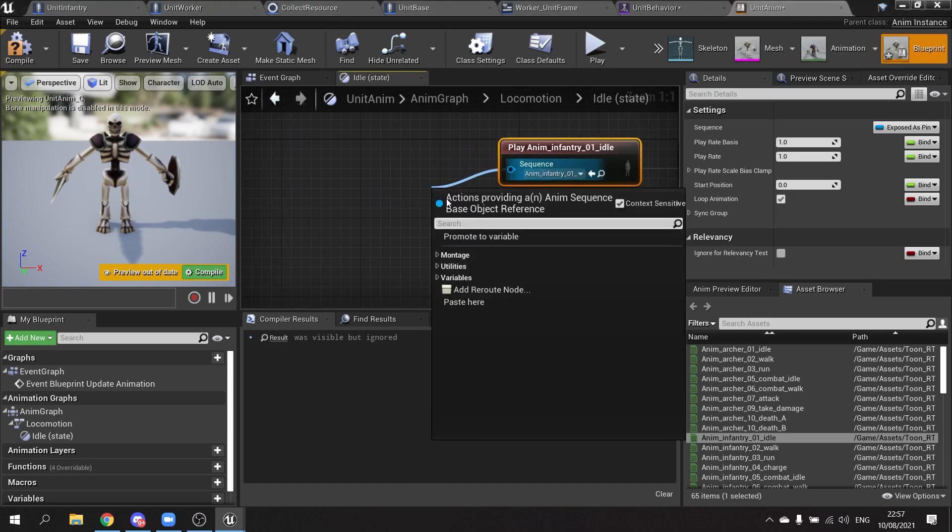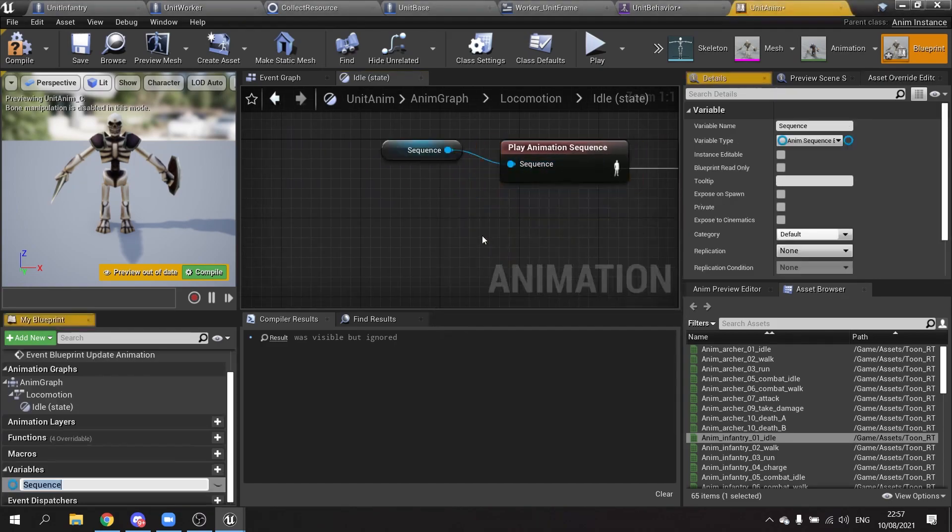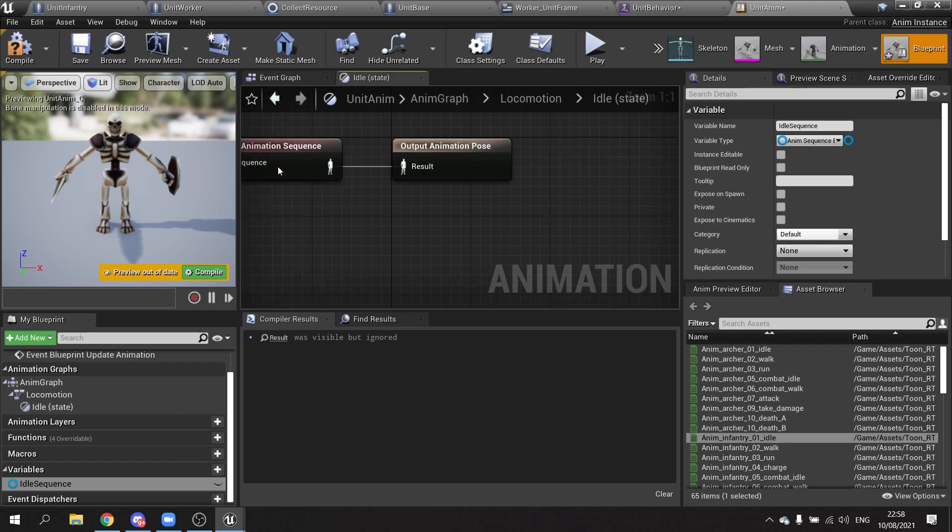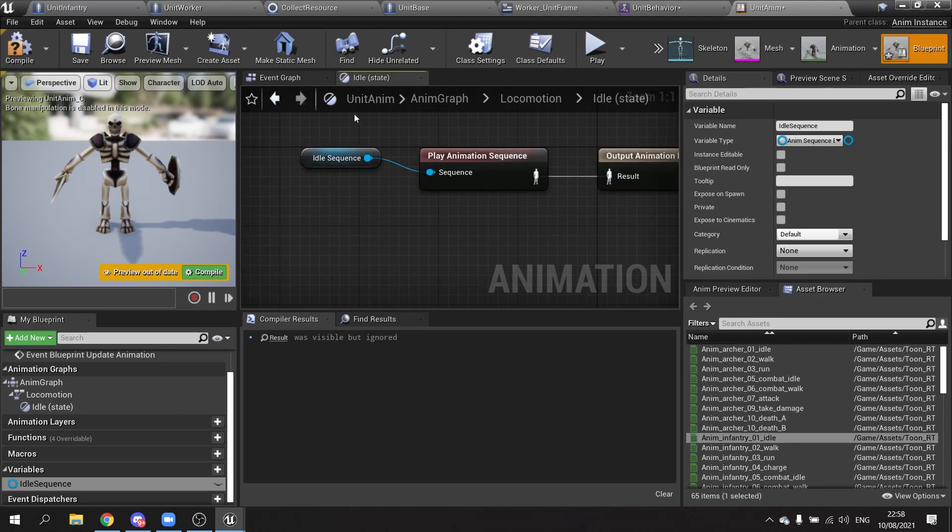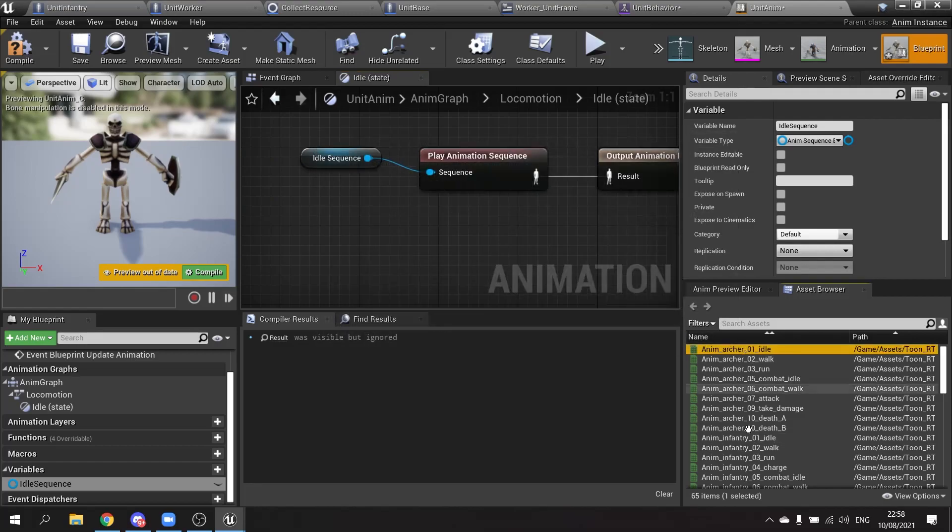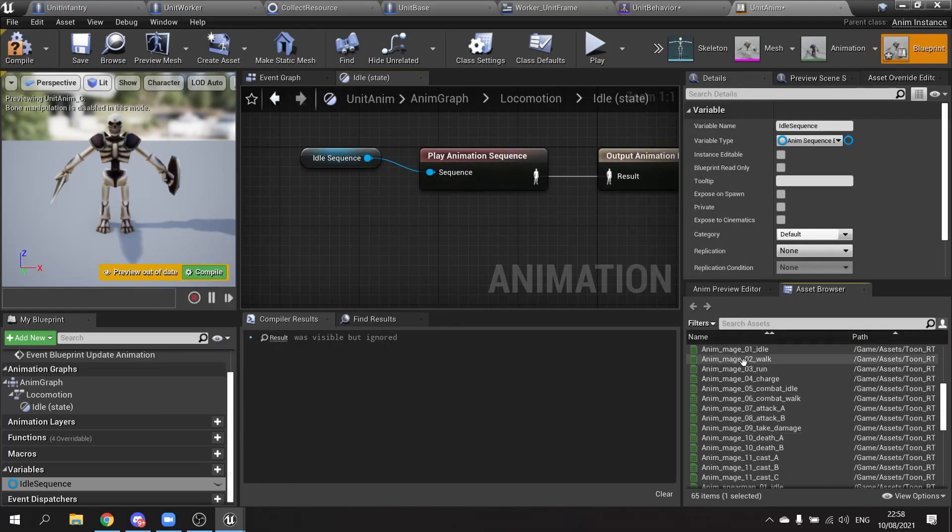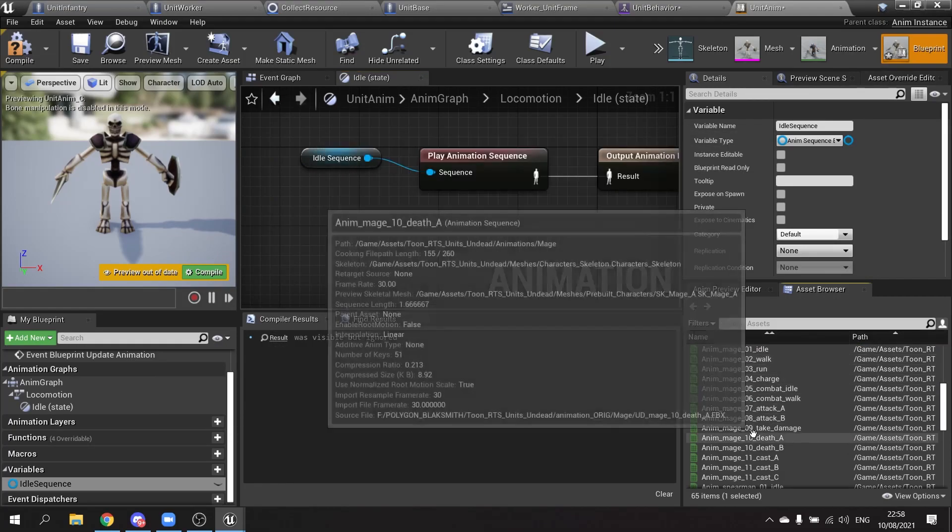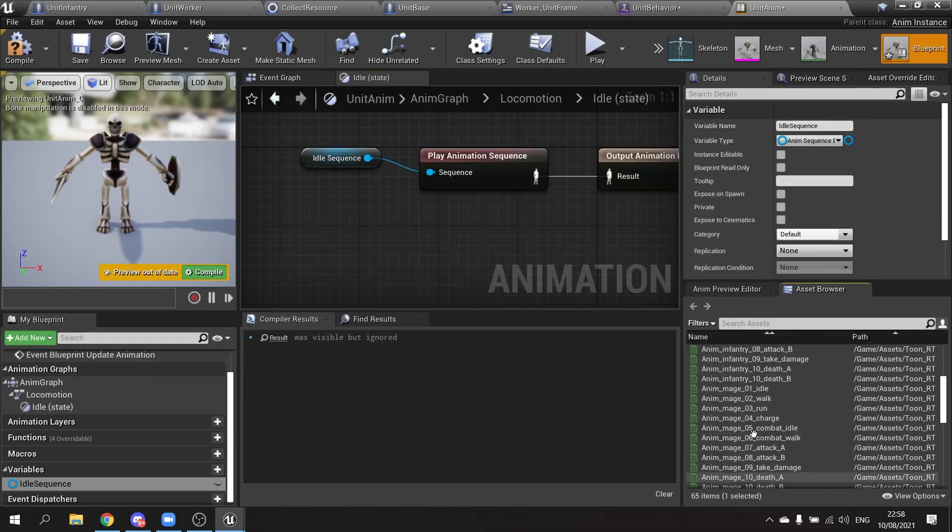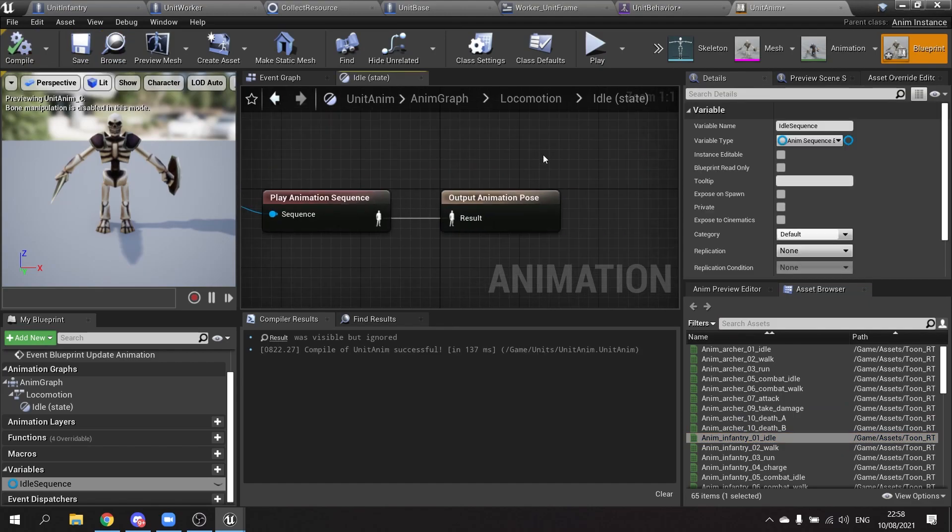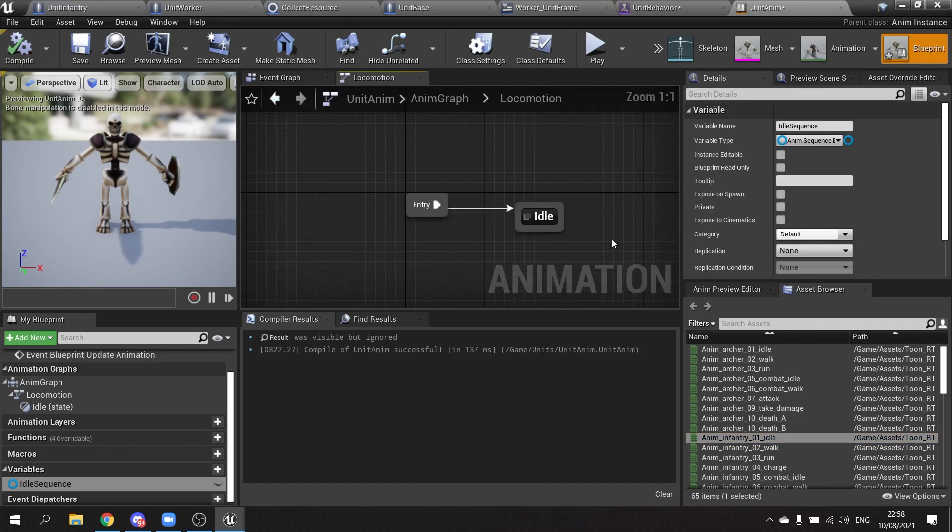And it now comes out like a pin. You can drag from there and promote to variable and we call this one idle sequence. That way we can set different idle sequences based on whether or not they're archers, infantry, mage, and so forth. So we'll hit compile on that.